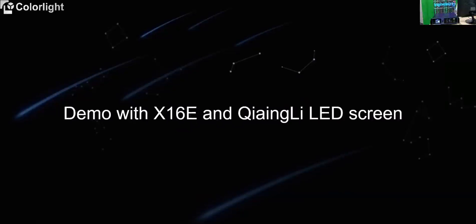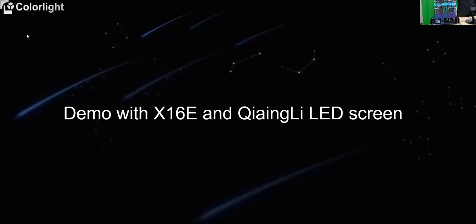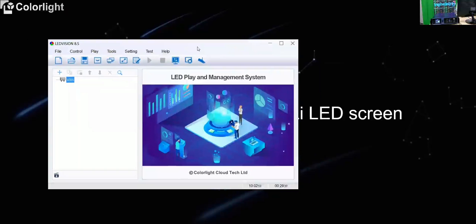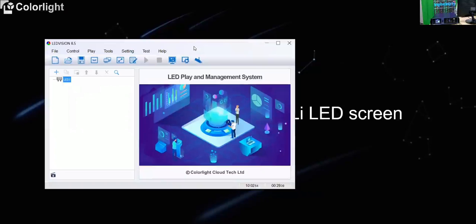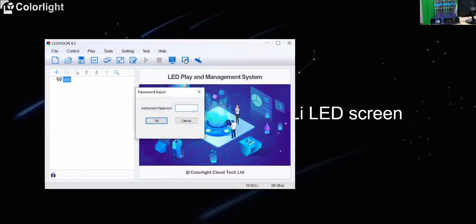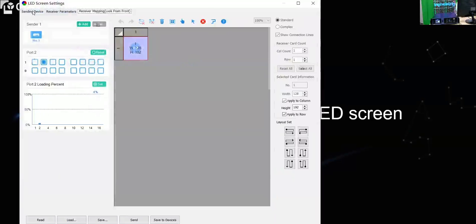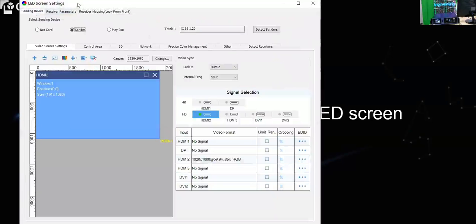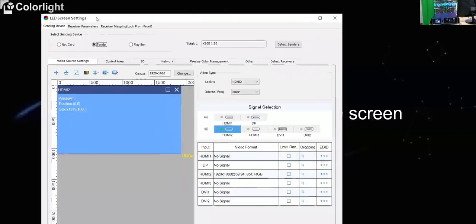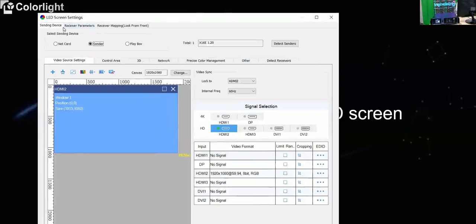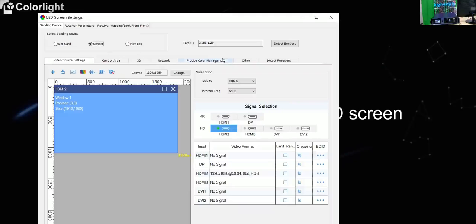Hi, this is Aaron. So we will take the demo with the X16E and also the Changli screens. So here is the video post on the screen and controller. And also we will need to open the control software version to set up the LED screen. After we open the software, just go to the screen configuration. And the password always going to be 168. And there are three pages for the configuration. The first page is for the sending device. So you will need to choose sender or LED card or play both, it depends on the sending device. Now it's X16E so we are choosing the sender. And also we need to confirm the receiving card detection. So confirm the hardware connection is all right.